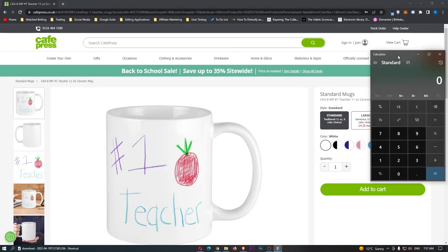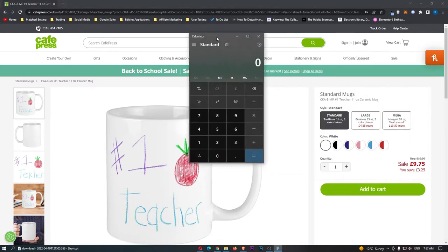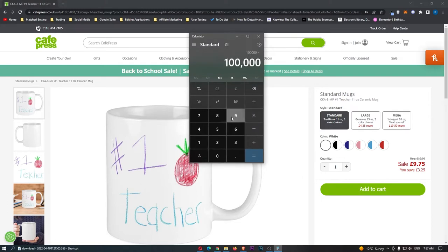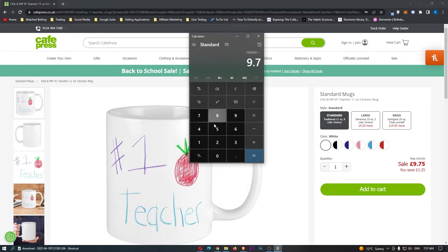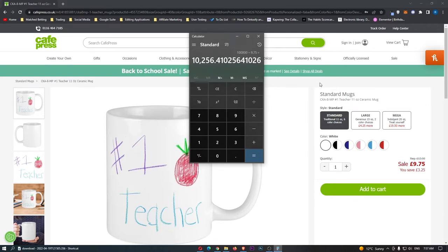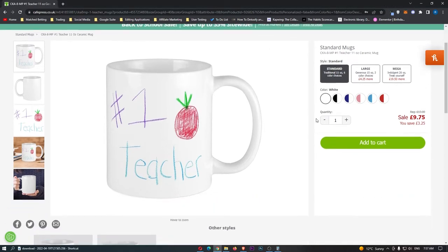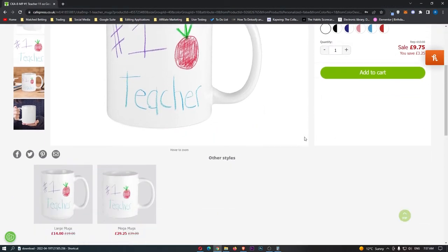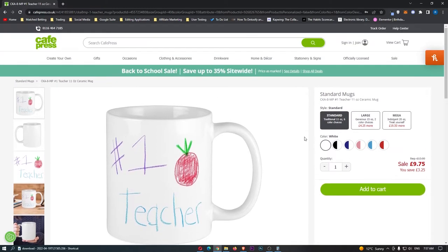Now, if we just do a calculation on this, we can see $100,000 divided by £9.75 equals 10,256. Now you guys might be thinking, that is a crazy amount of people who have bought this mug, and yes, that is a pretty large amount, but in comparison to the rest of the traffic on Cafe Press, it really isn't that much.